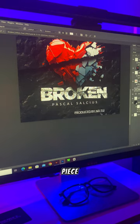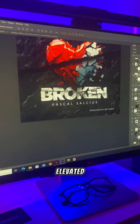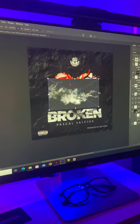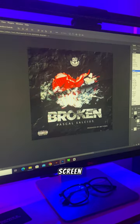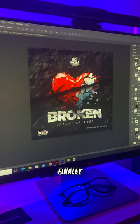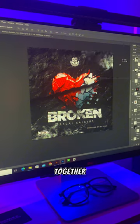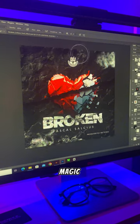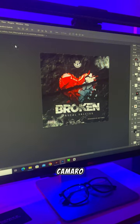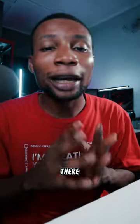To make this piece of art more dramatic, I elevated the piece with a smoke effect using the screen blending mode. And finally, I brought it all together with the magic touch of the camera raw filter, making every element pop.